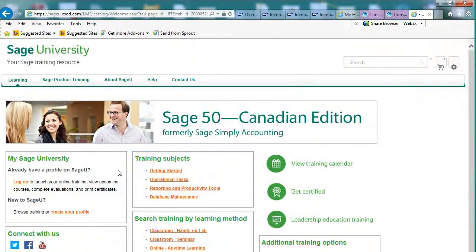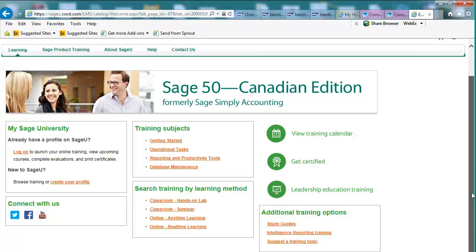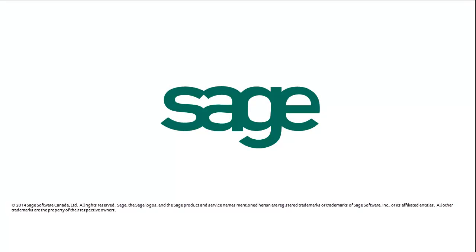You will be able to find all kinds of training resources and options that fit your schedule. Thank you for watching, and thank you for choosing Sage.